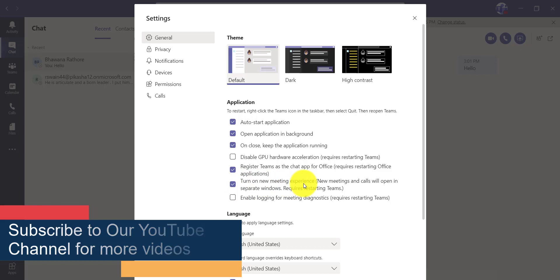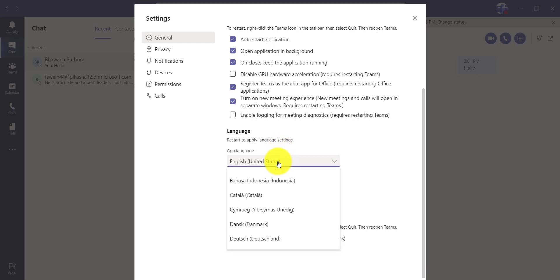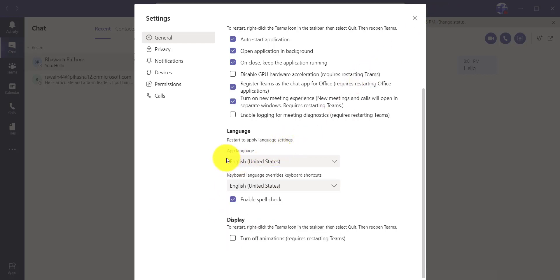The date format will pick up that date format. You can change the language from here. And if you want to change the keyboard language, you can select that also. And the third option which is there is saying 'Enable Spell Check' — so when you are actually typing something or chatting in Teams, it will enable spell checking for you.